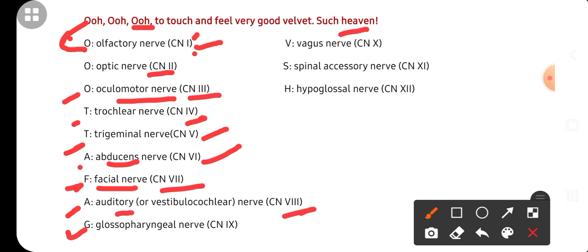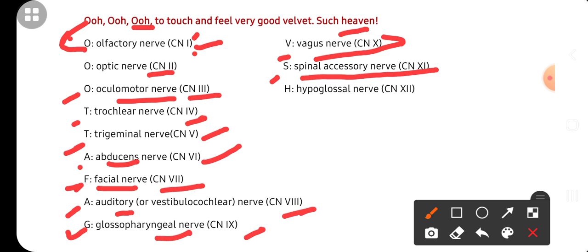G is for Glossopharyngeal nerve — the ninth cranial nerve. V is for Vagus nerve — the tenth cranial nerve. S is for Spinal Accessory nerve — the eleventh nerve. And H is for Hypoglossal nerve — the twelfth and last cranial nerve. Hope you all enjoyed this video, stay connected.